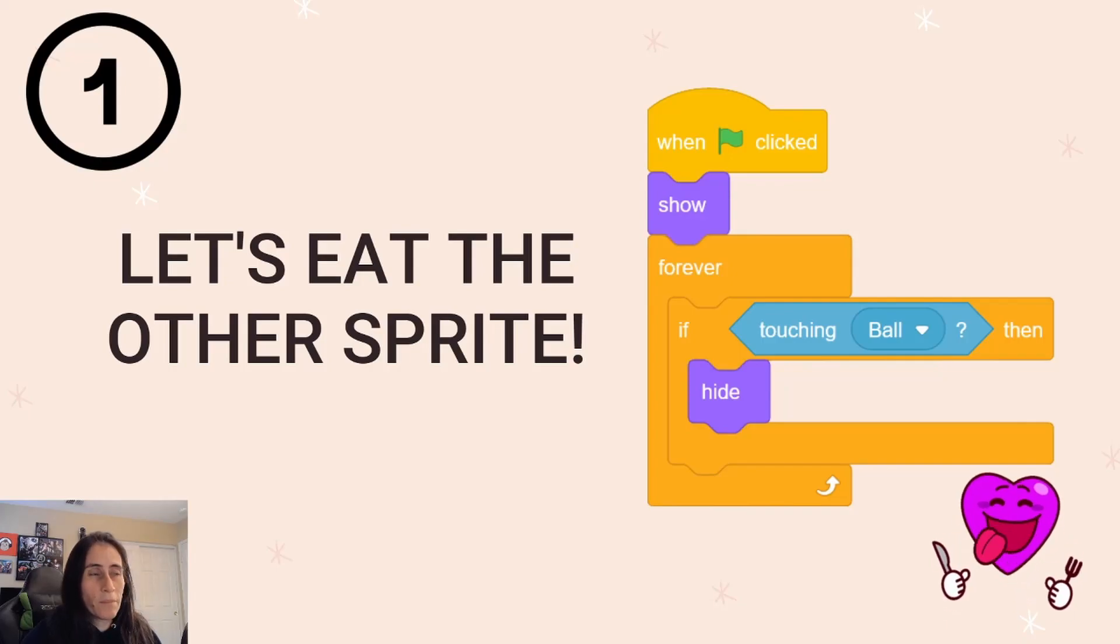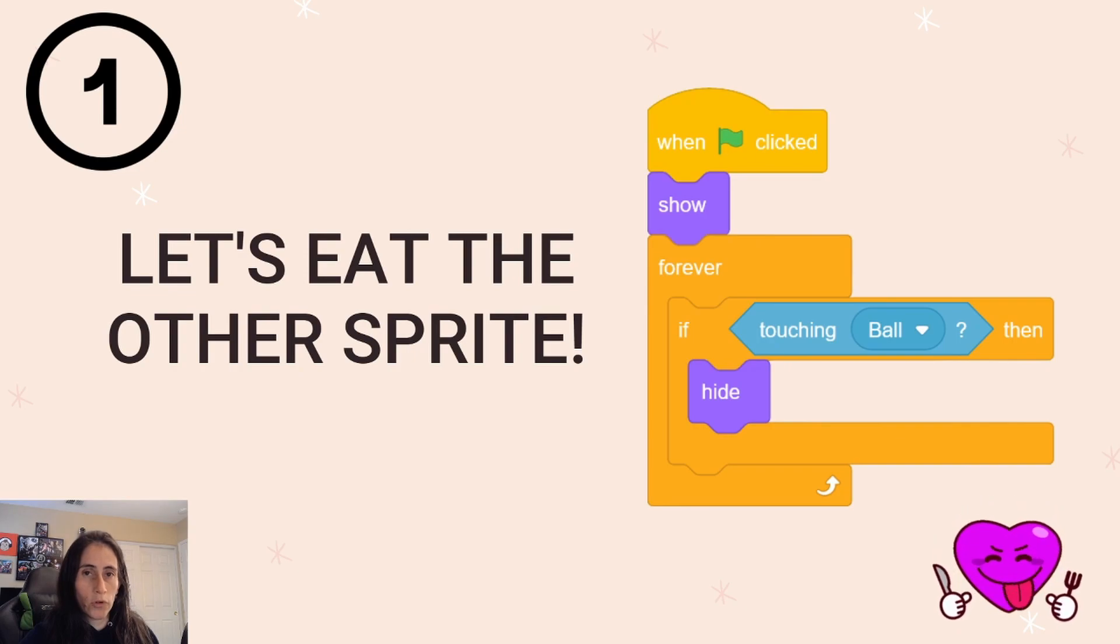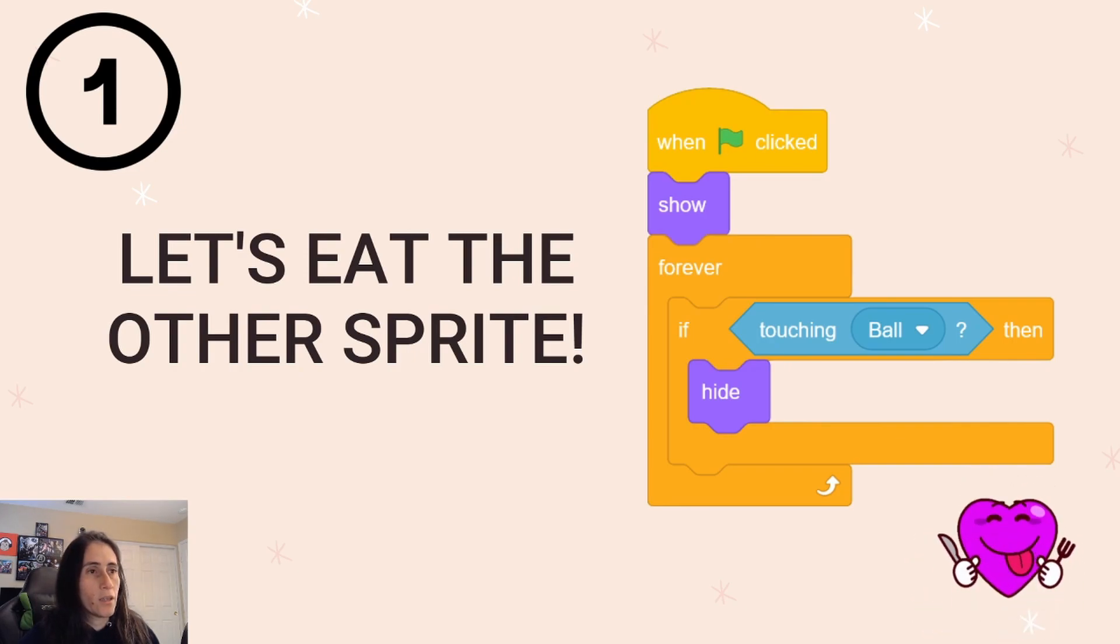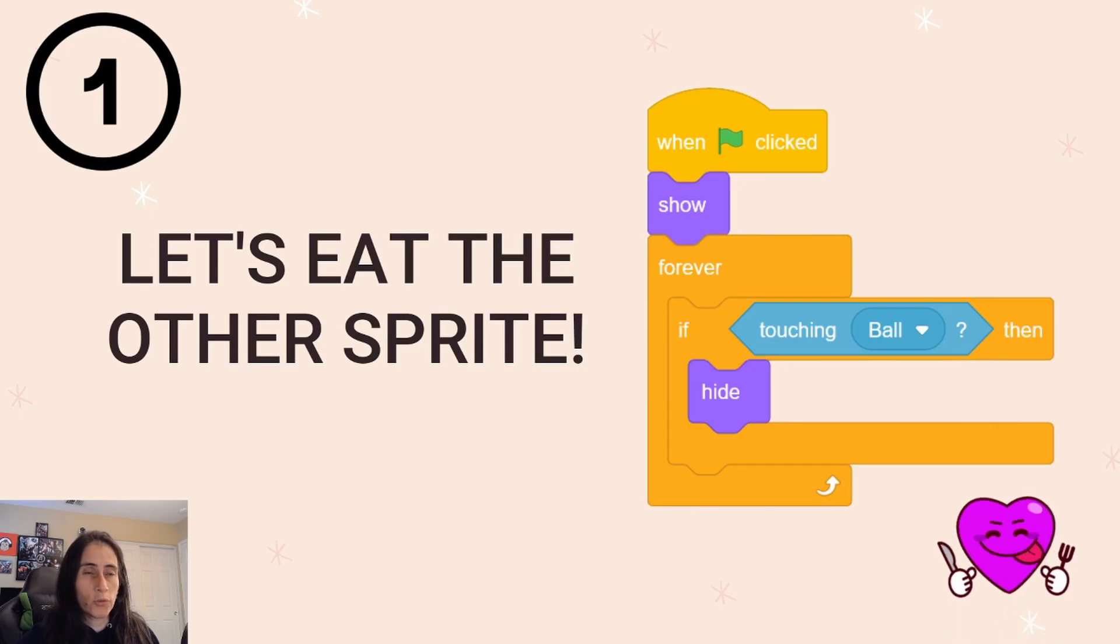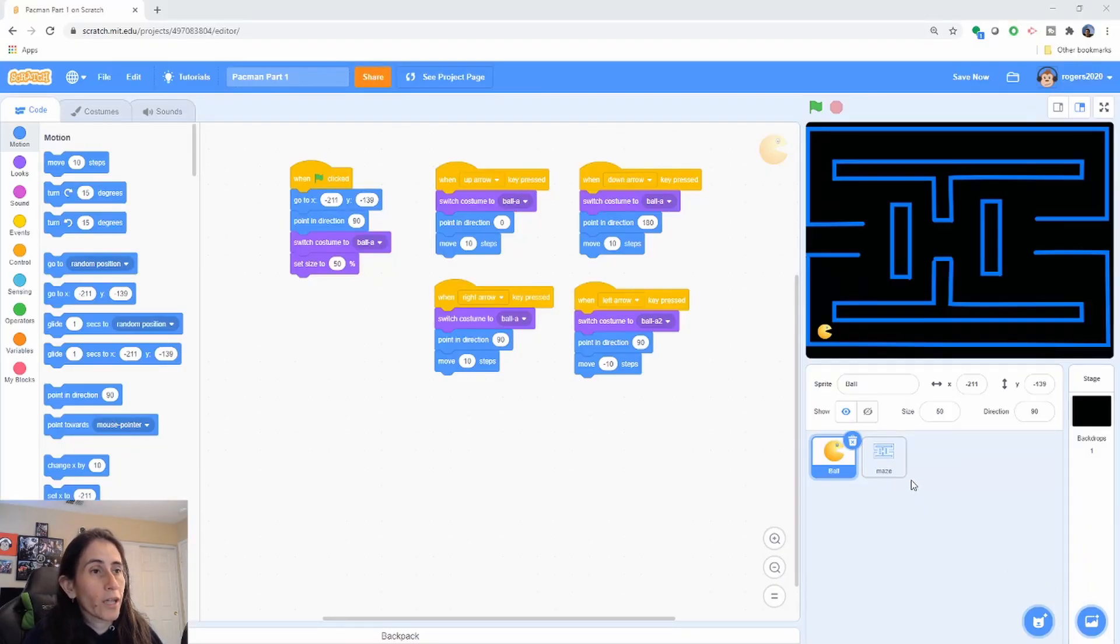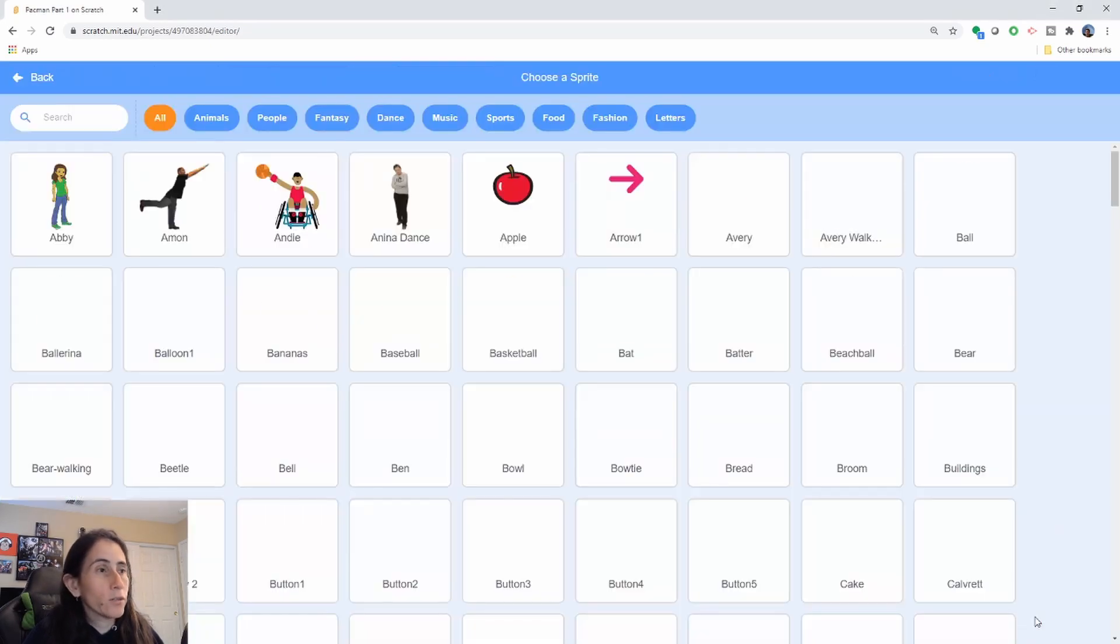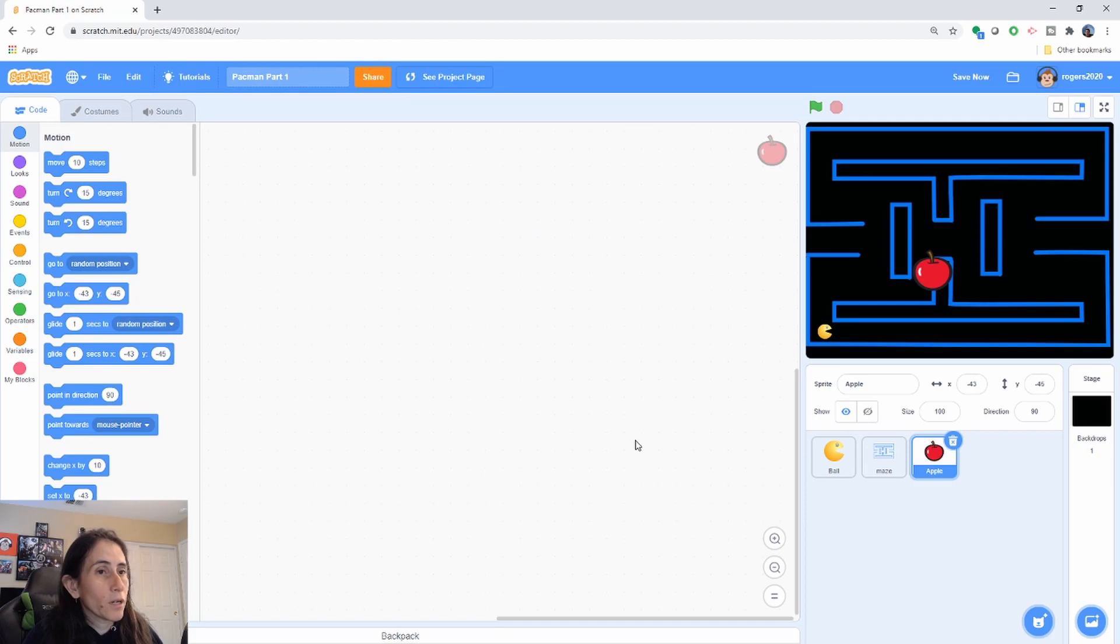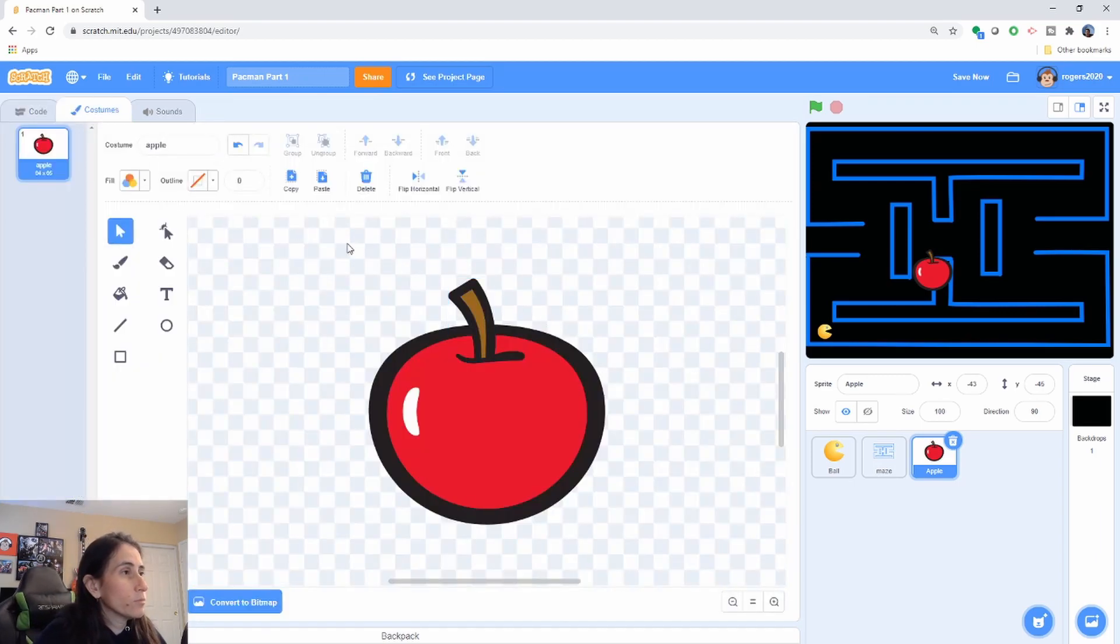So step number one we're going to go ahead and get another sprite which is going to be our fruit or the other character that Pac-Man will be eating. And we're going to go ahead and add this code to it. All right so let's go ahead and open what we had before that we did in our last video. And let's go and add a sprite here. So I'm going to use the apple so I can make it look like a cherry or like two cherries.